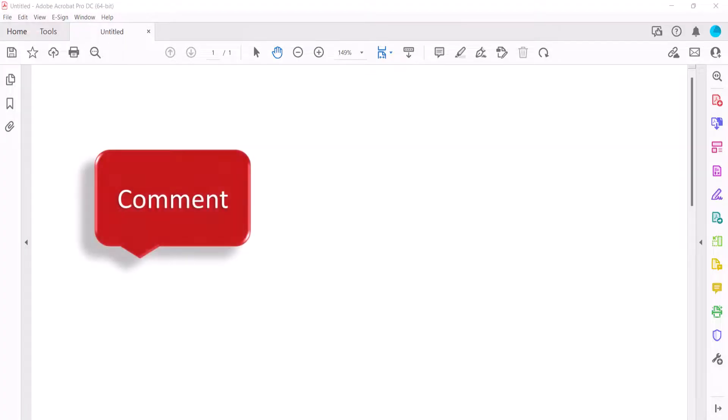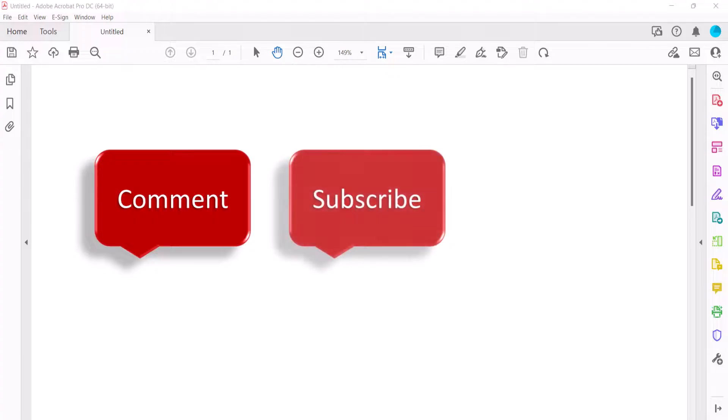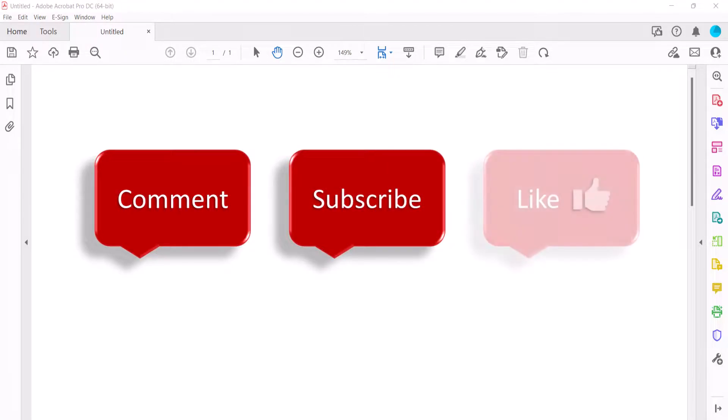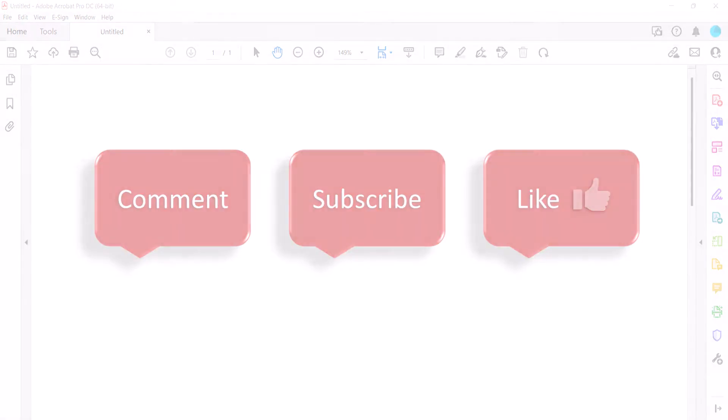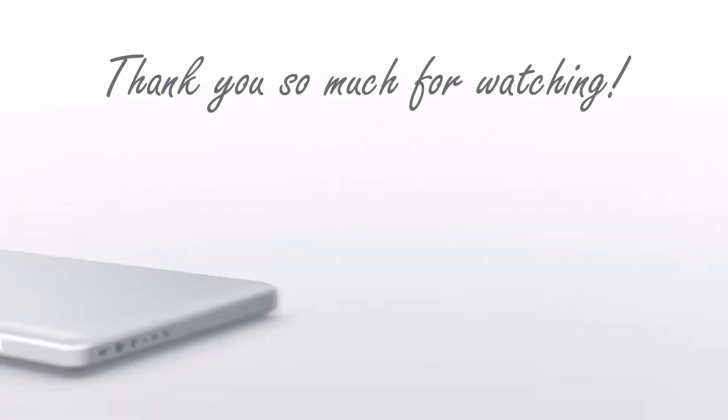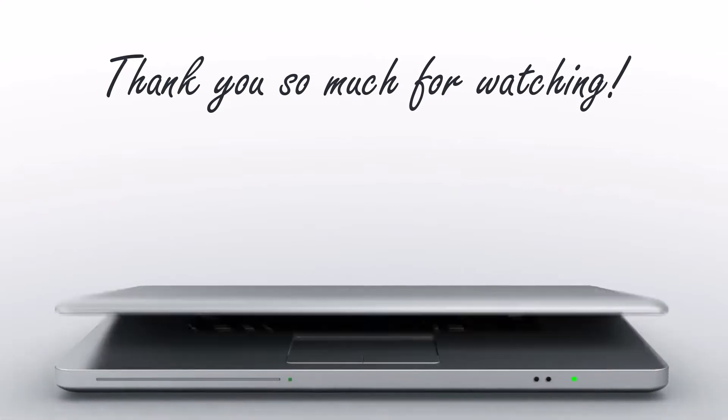Feel free to leave me a comment if there's a specific topic that you'd like me to talk about in the future. And please subscribe to my channel so you don't miss upcoming tutorials. And give this video a thumbs up if you found it helpful. Thank you so much for watching!